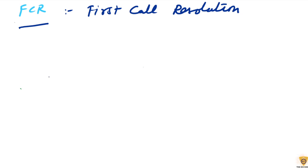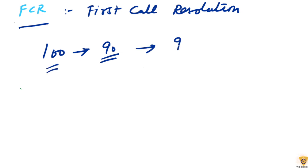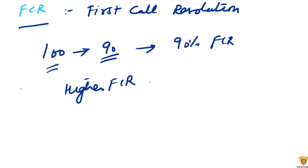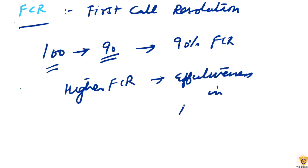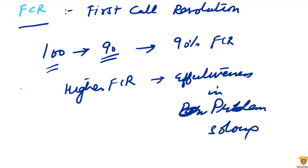If 100 calls are coming and 90 calls are being resolved, a higher FCR means effectiveness and also increased customer satisfaction and reduced customer effort. That was about FCR.